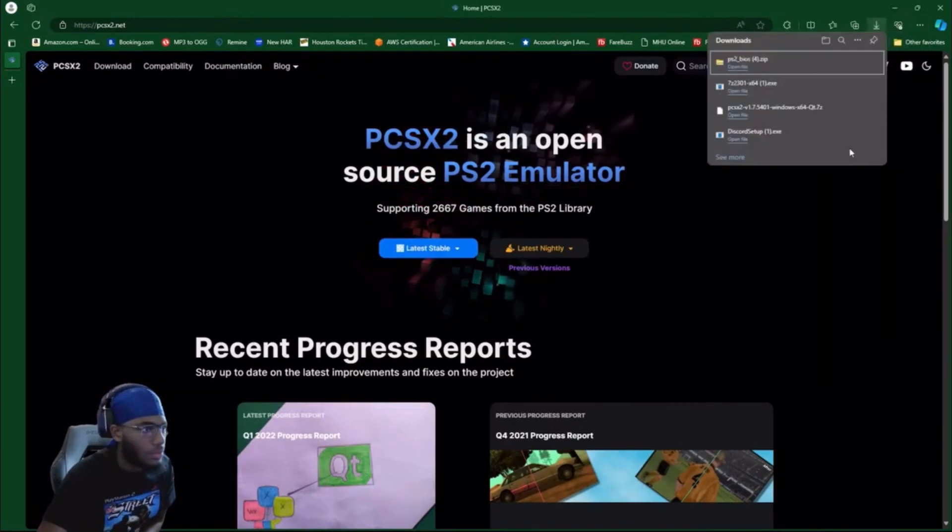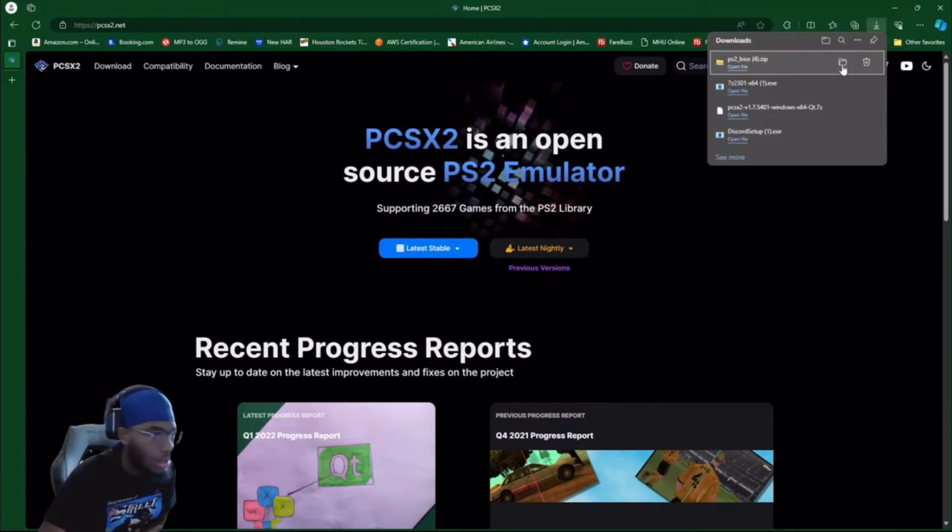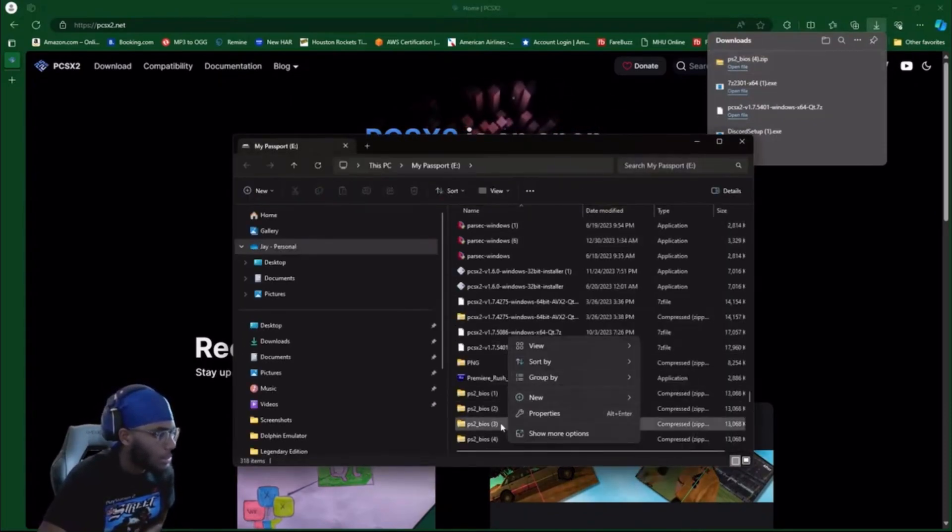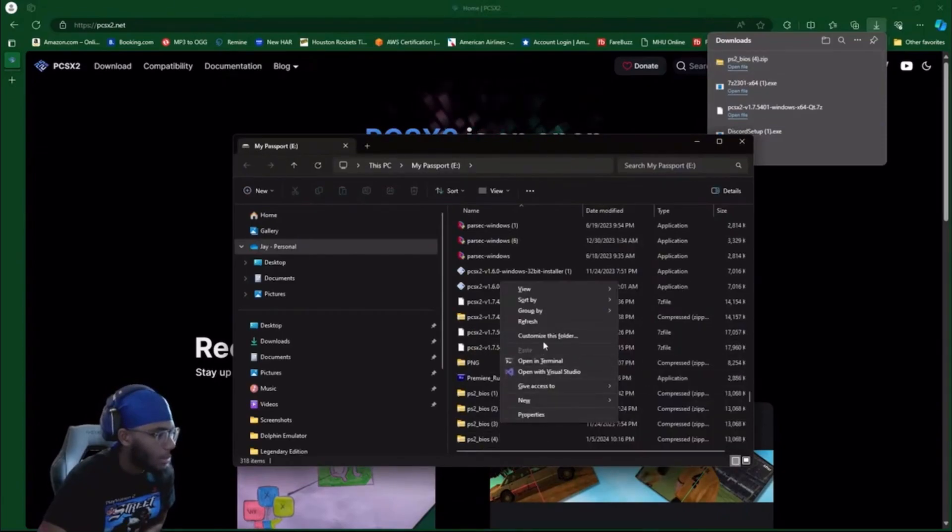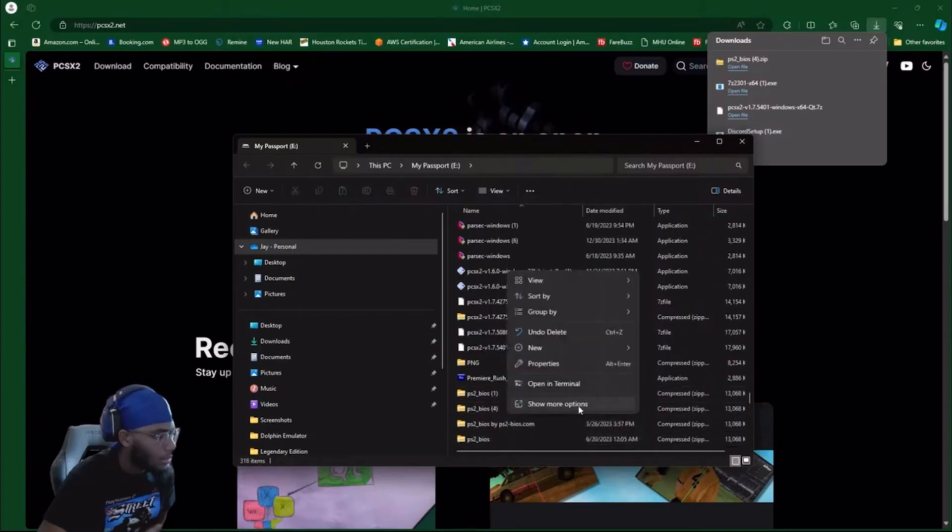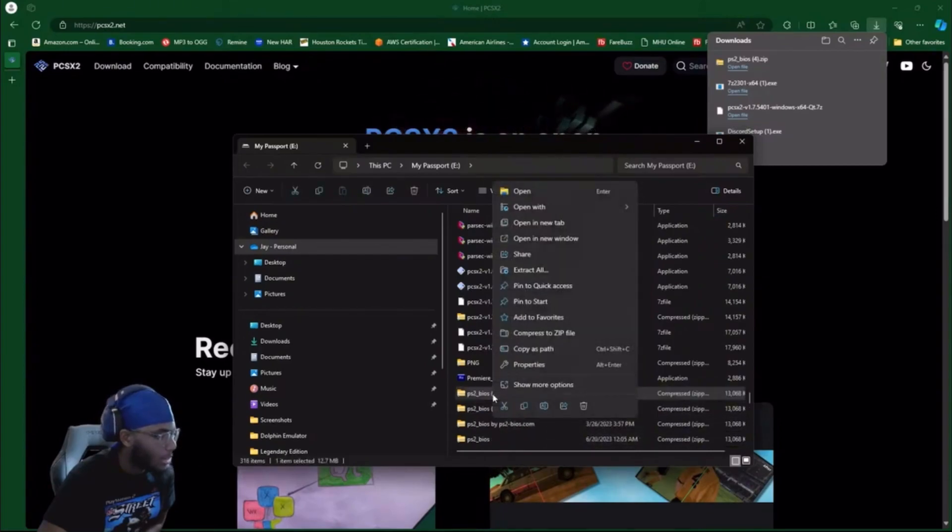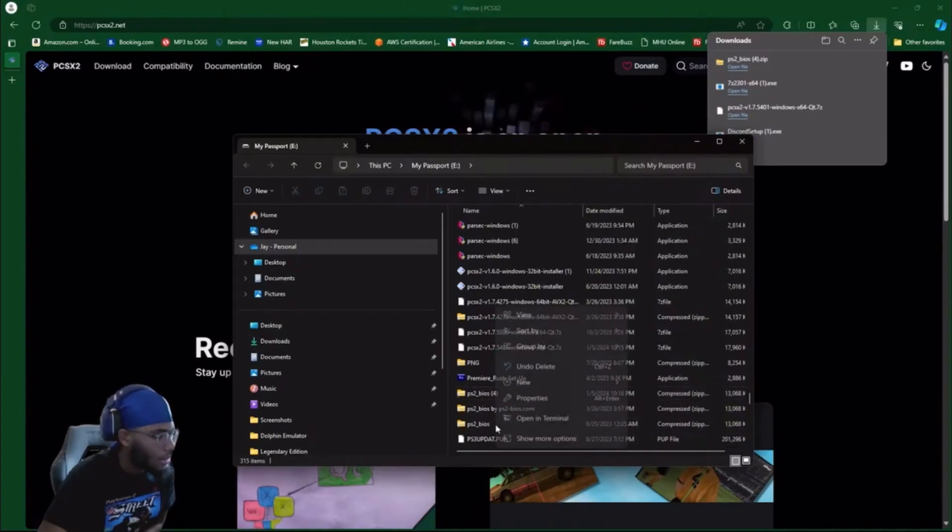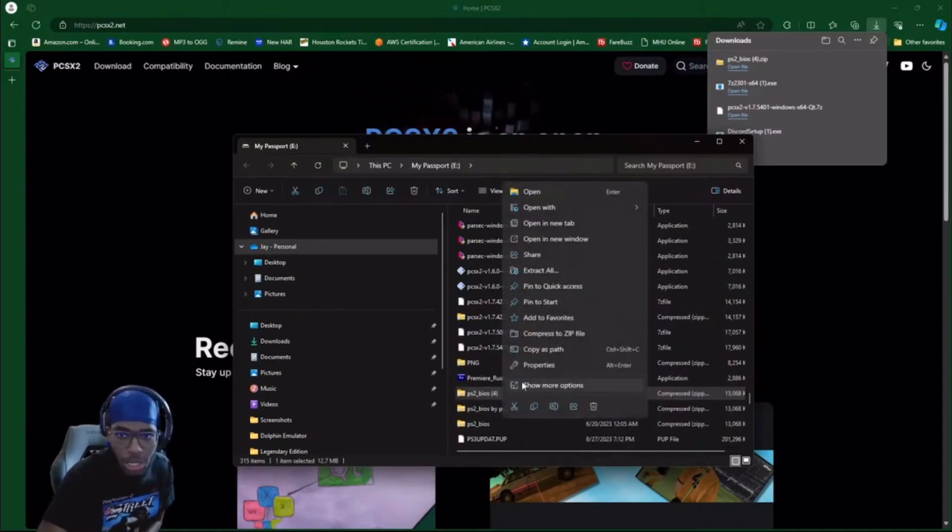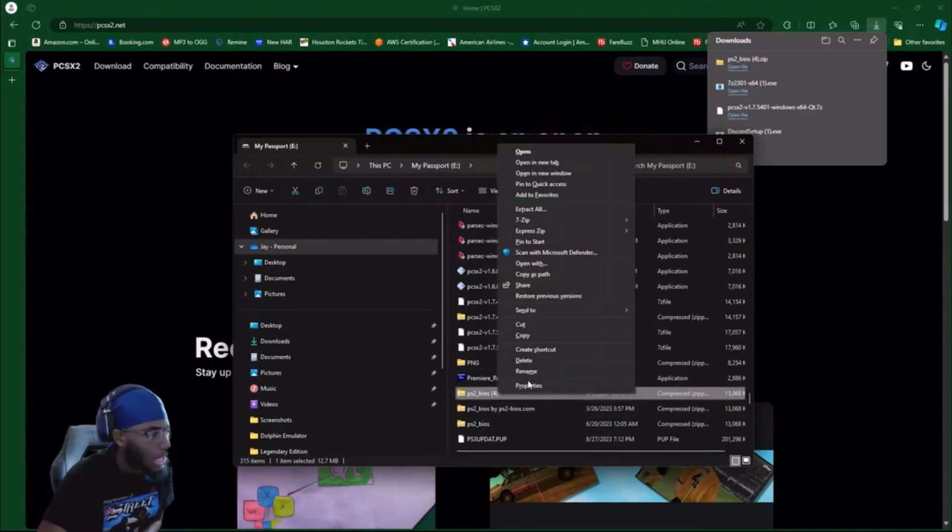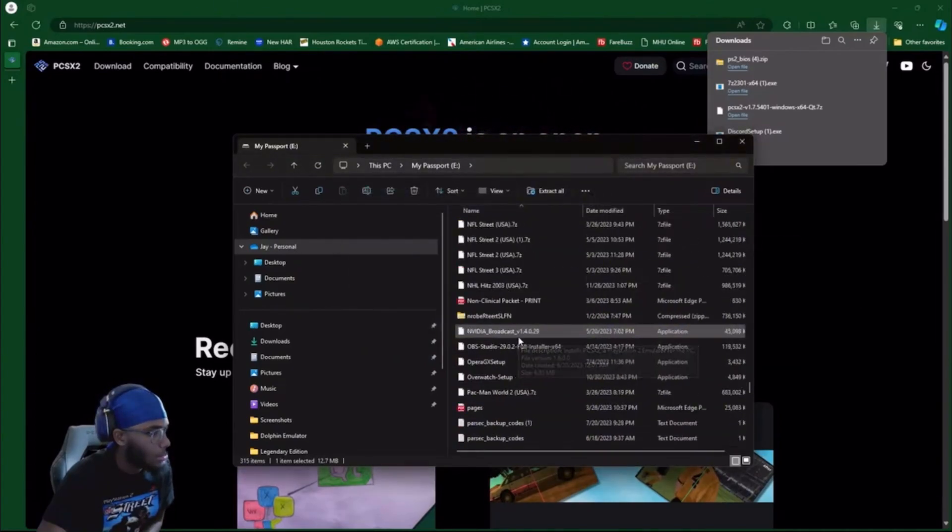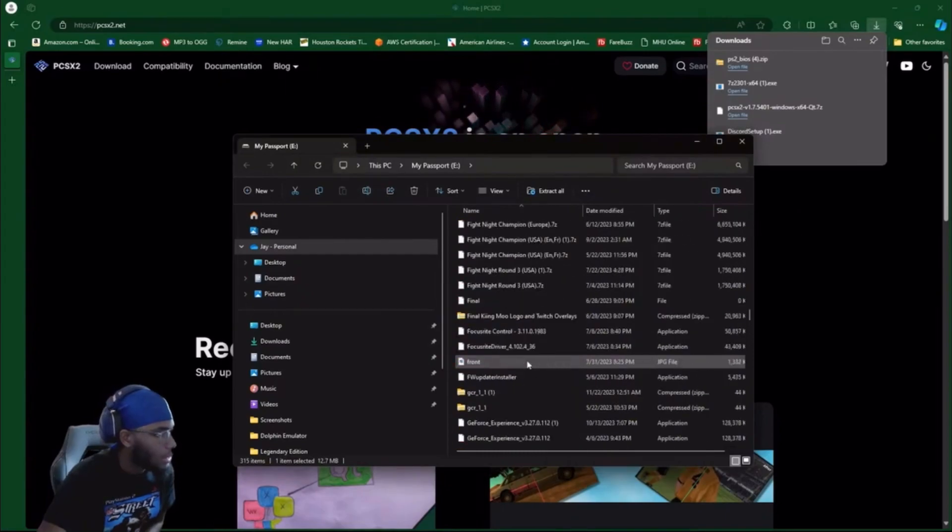Now you're gonna go to your PS2 BIOS that you downloaded. Click show in folder. You're gonna right-click on the BIOS you just downloaded, show more options, and extract it through 7-Zip. When you do that, it's going to download.